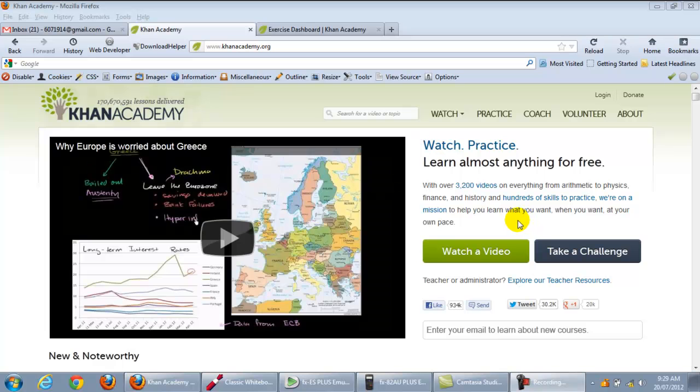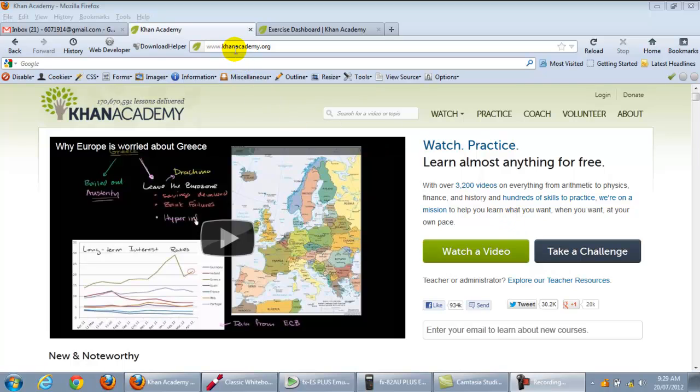Welcome back. This is Khan Academy. This is where I'd like you to type in this address www.khanacademy.org.